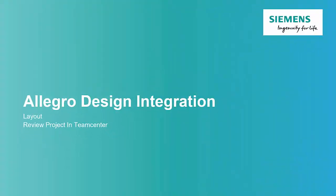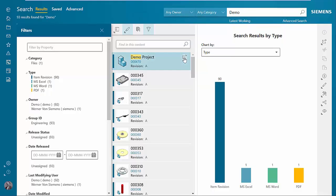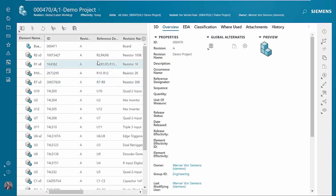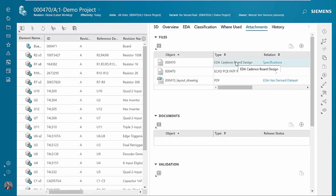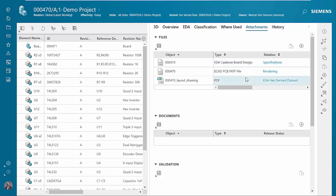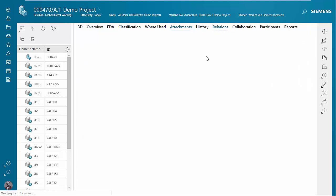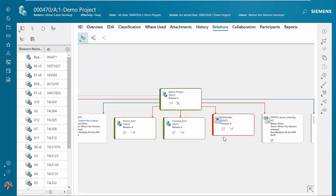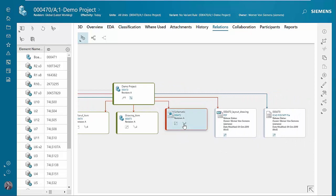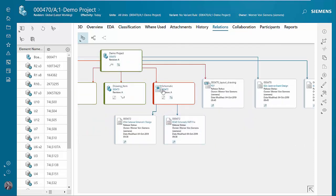Now let's look at the layout design in TeamCenter. We'll do a quick search for the project and open it up. We'll still see the same bill of material in the overview. But if we go to our attachments area, we can see that we now have the PCB board design data object containing all our PCB design files, as well as the PCB visualization file. PCB information is saved underneath the project, and the schematic design information is saved under the schematic object.